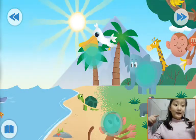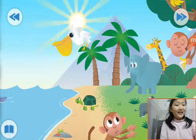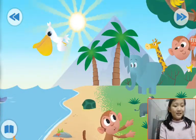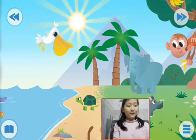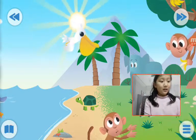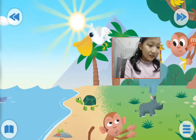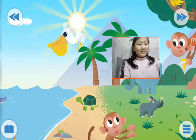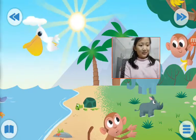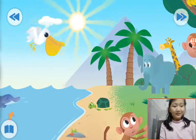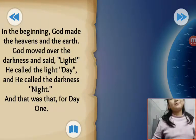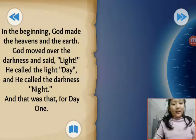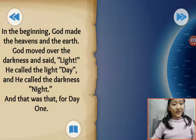We will go into the Bible story. This is a monkey. This is the whale. There are lots of things. In the beginning, God made the heavens and the earth.